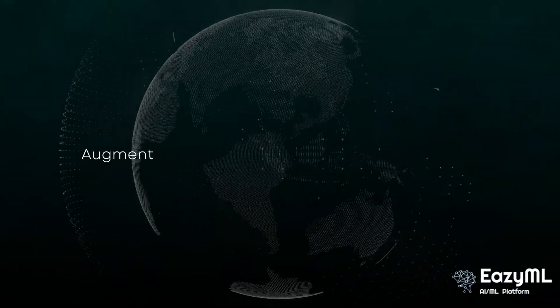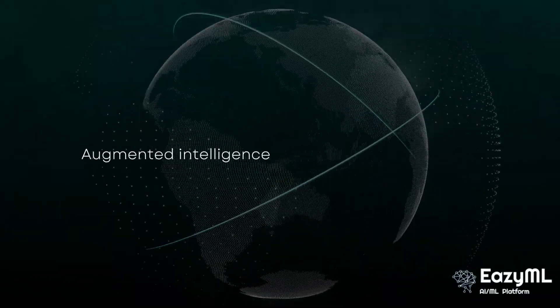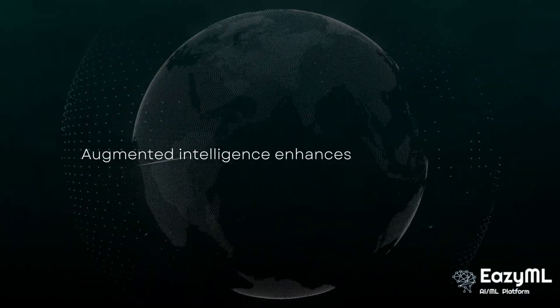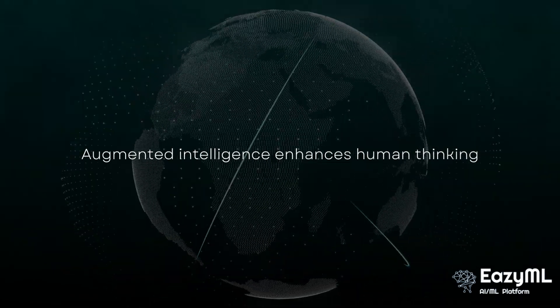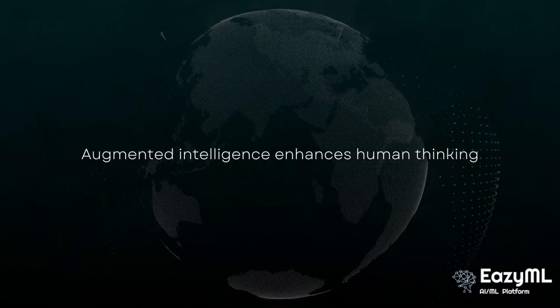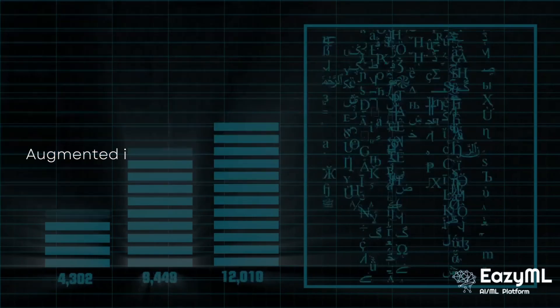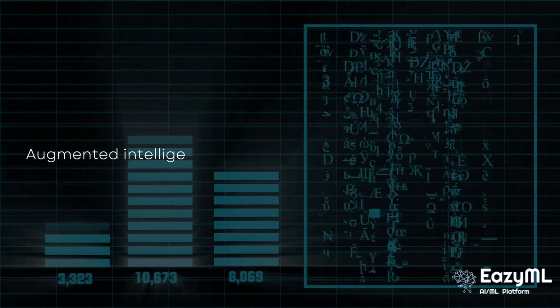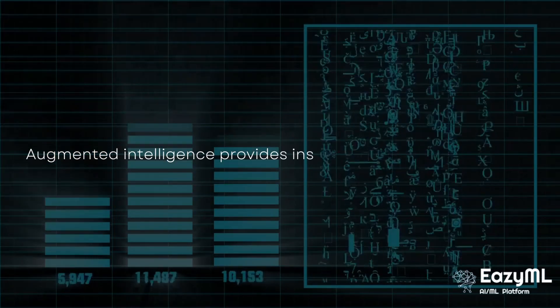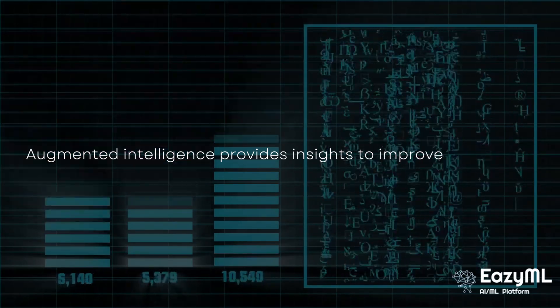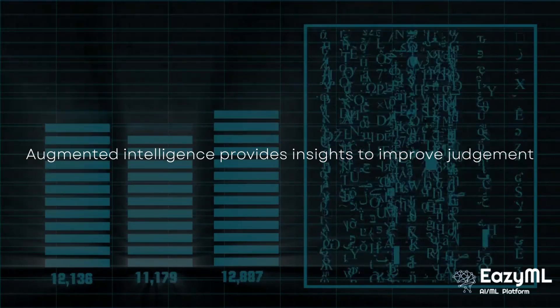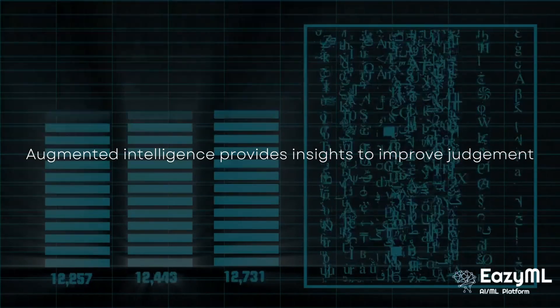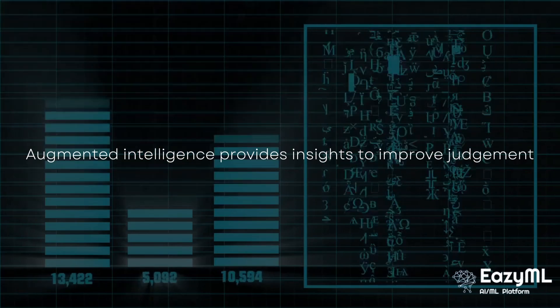So let's start off by defining augmented intelligence. Augmented intelligence emphasizes that AI technologies have been developed specifically to help humans, rather than to replace them. It does this by providing insights that are derived from the data that humans can use to enhance their judgments and ultimately be more accurate with their assessments and predictions.